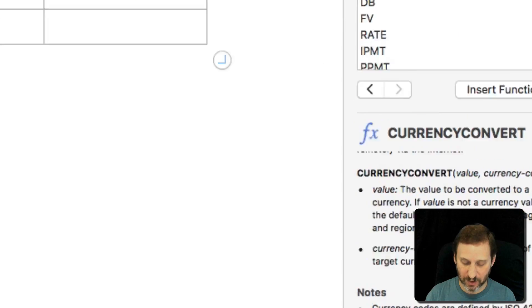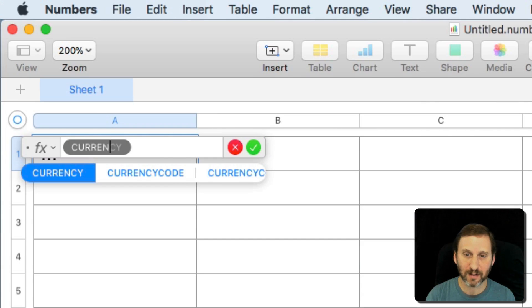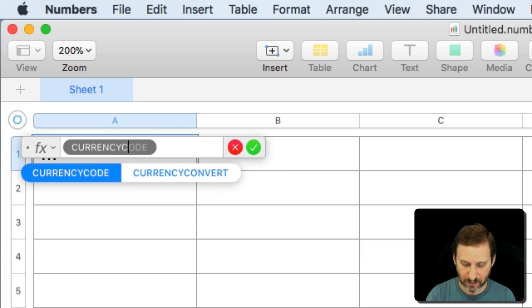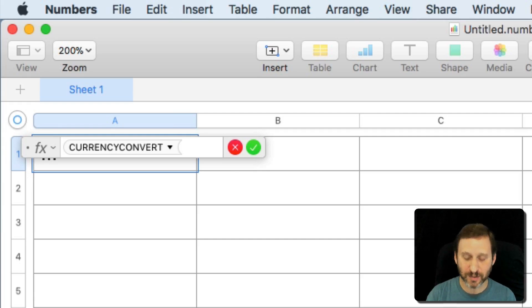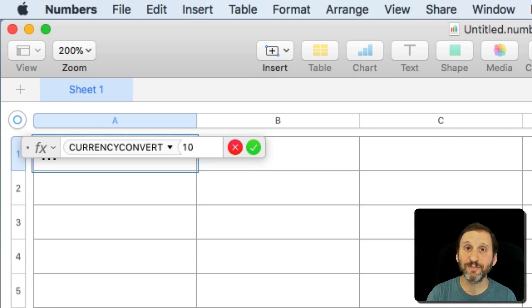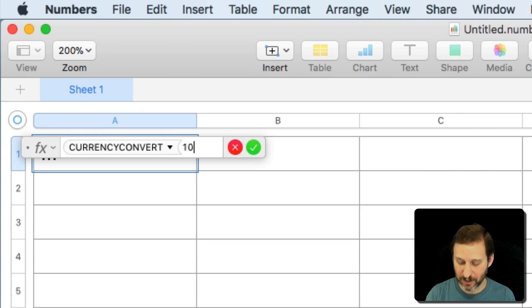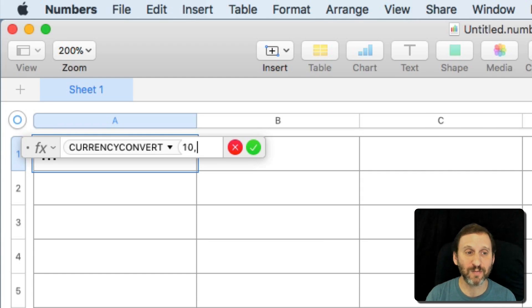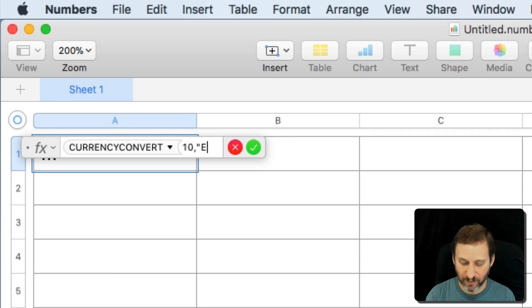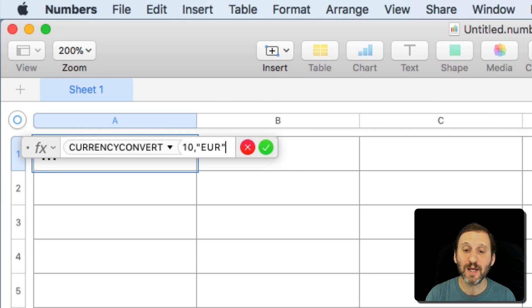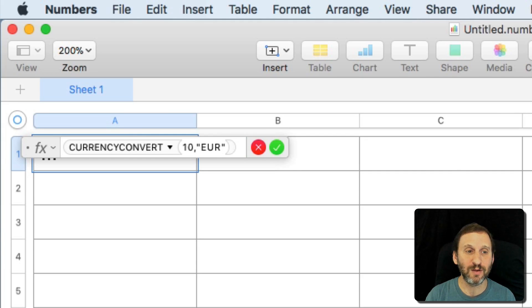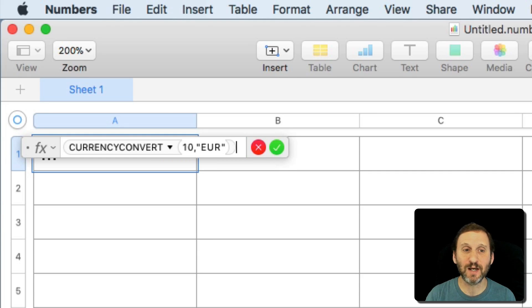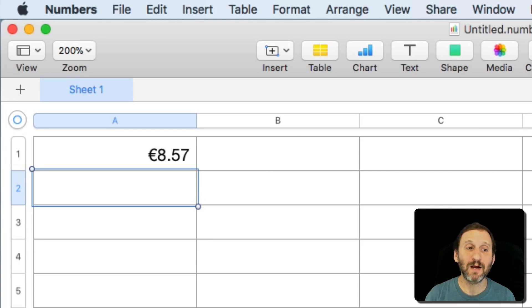We'll convert, say if I want to convert $10, and since I'm set to be US English for the language it's going to assume dollars. So $10 but I'm going to convert to Euro. So I'm going to use the currency code for Euro, E-U-R, as a string inside quotes. I'm going to get a result there.